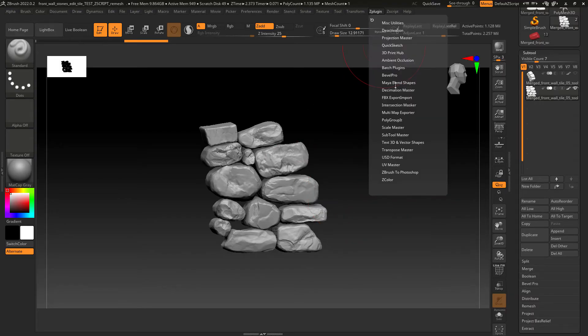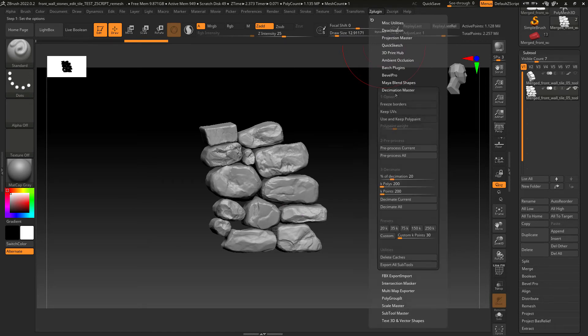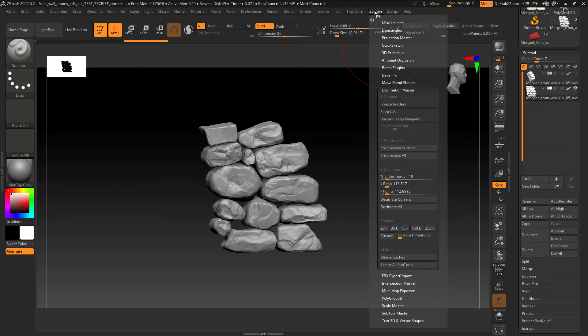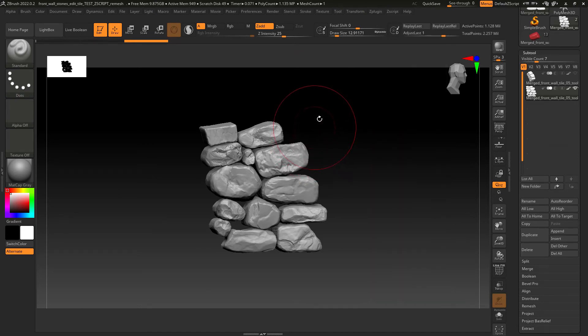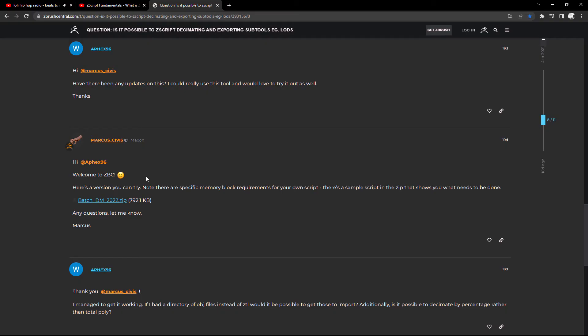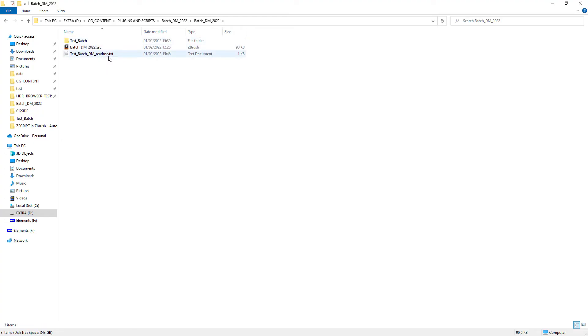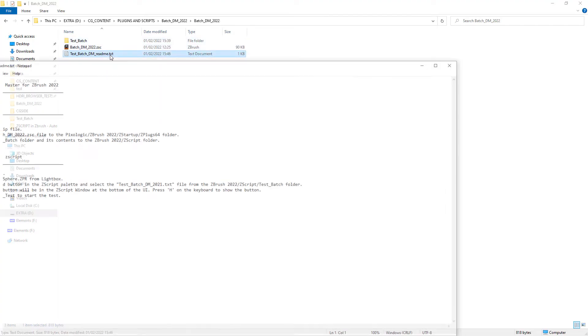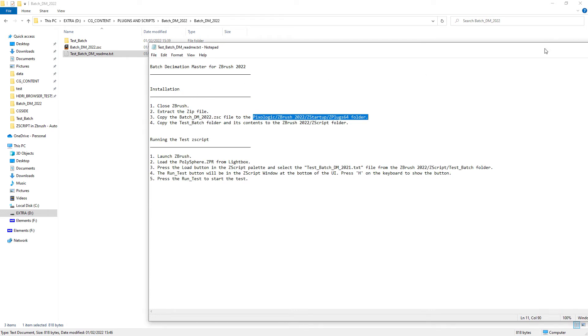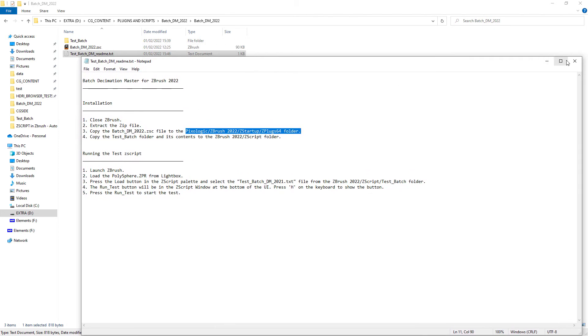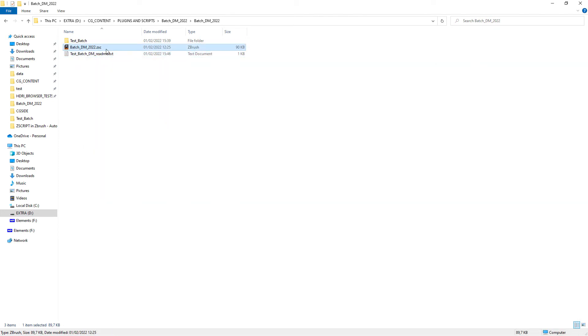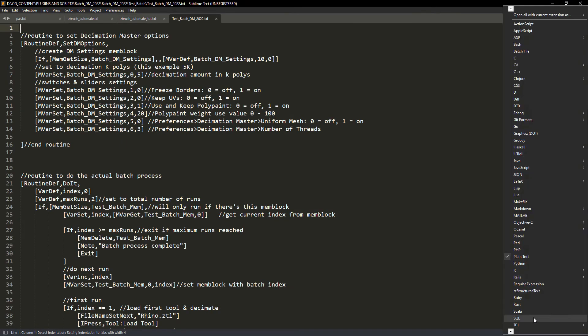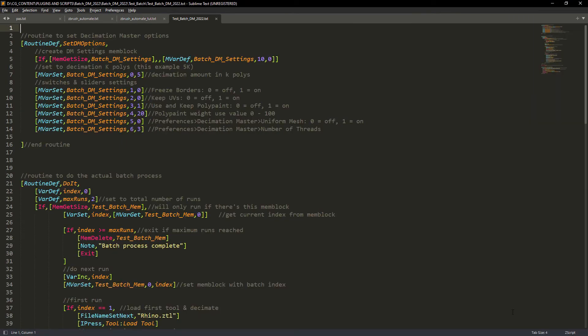Now the tricky part but easy to solve. We can't really run other plugins like the Decimation Master within our script by default. This is a limitation of ZScript. In order to avoid that limitation we will use a free plugin for ZBrush that is available in the following page of ZBrush Central. After extracting it in the readme file you'll have the instructions on how to use it. In our case just paste the ZSC file in your plugins folder.